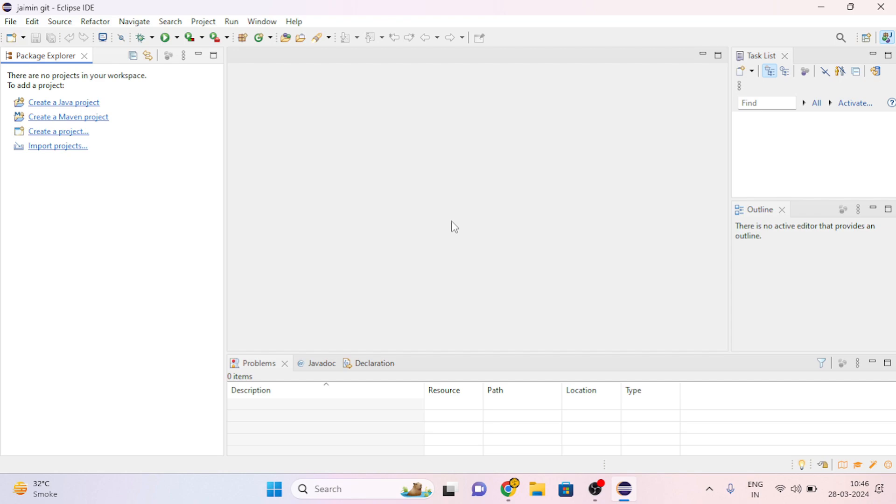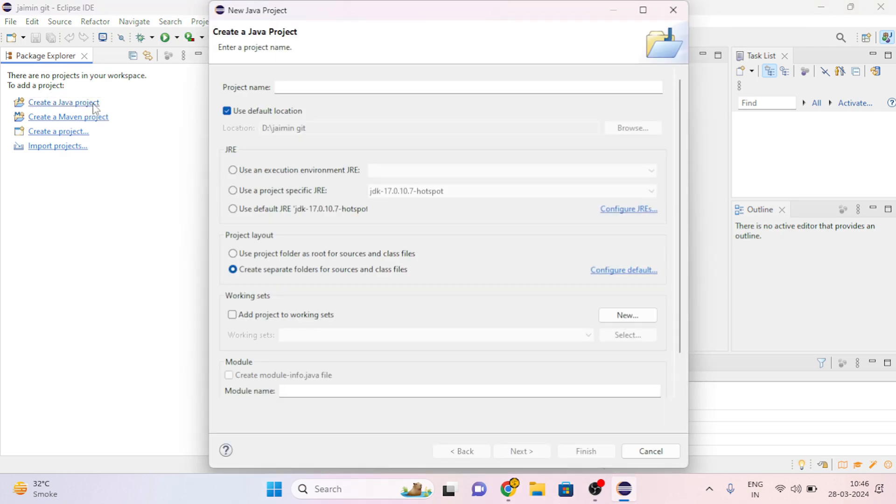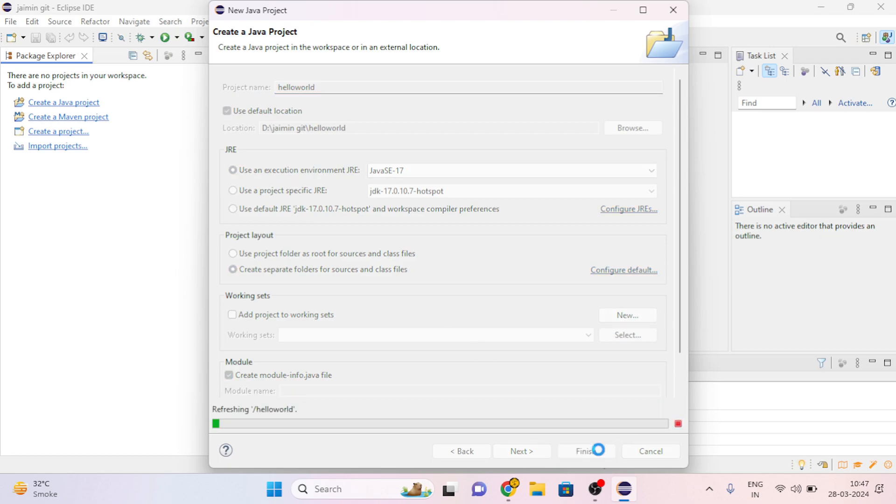First of all, to make our Eclipse project, install Eclipse IDE on your system then open Eclipse. Here you can see I've opened my Eclipse. Now let's create a new Java project. Click on this, then give the name of the project. I am giving 'Hello World', then click on Finish.